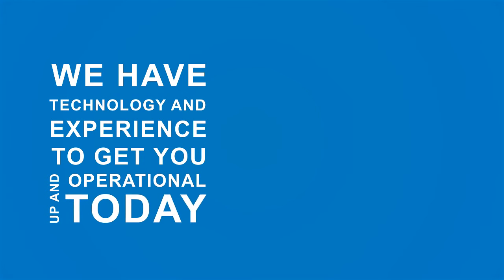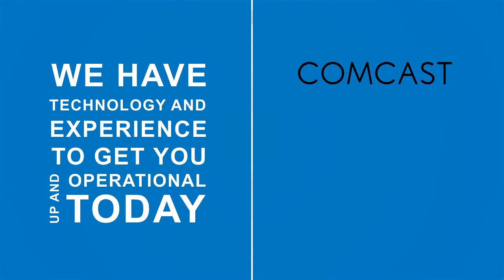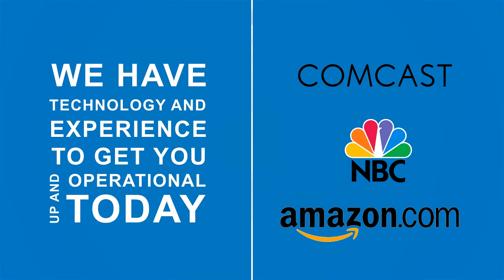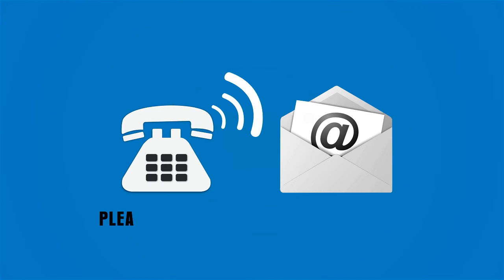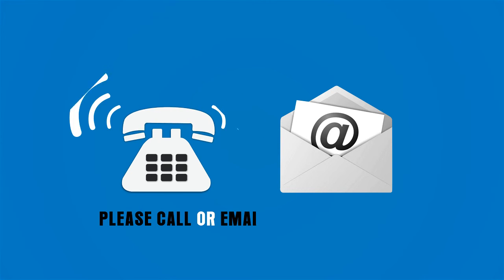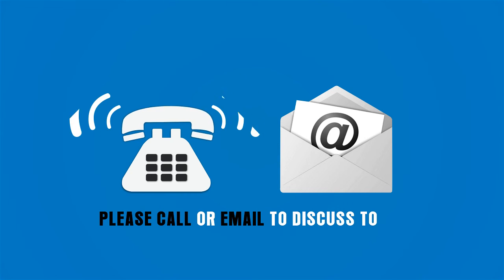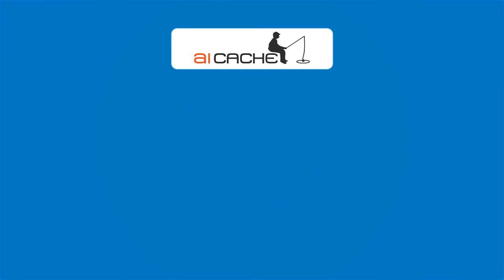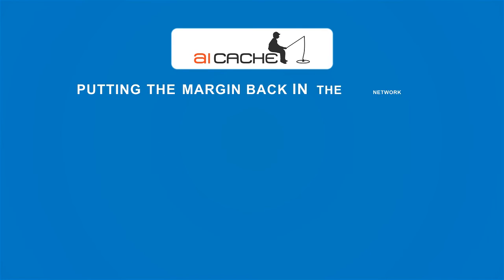We have the technology and experience to get you up and operational today. Customers like Comcast, NBC, and Amazon.com trust our solutions. Please call or email to discuss with us today. Aicache: putting the margin back in the network.